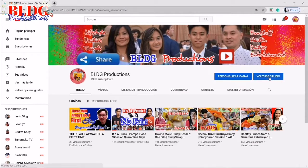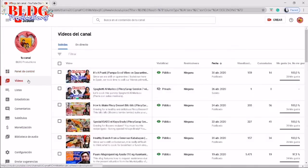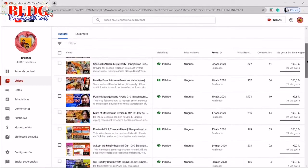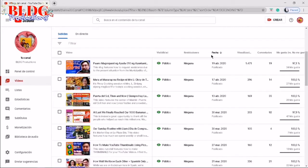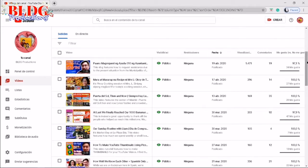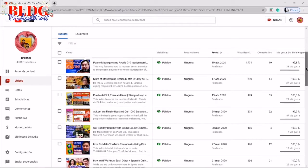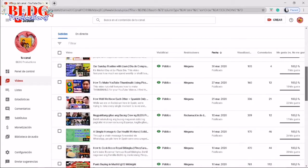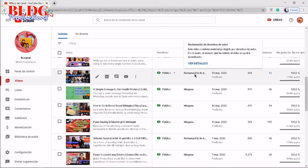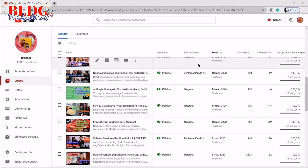Once you're in your channel, you click the YouTube Studio. On the upper left, you can see the control panel, then the Videos section. In your videos, you have to check now the restrictions, the copyright claims, or the copyright strikes.